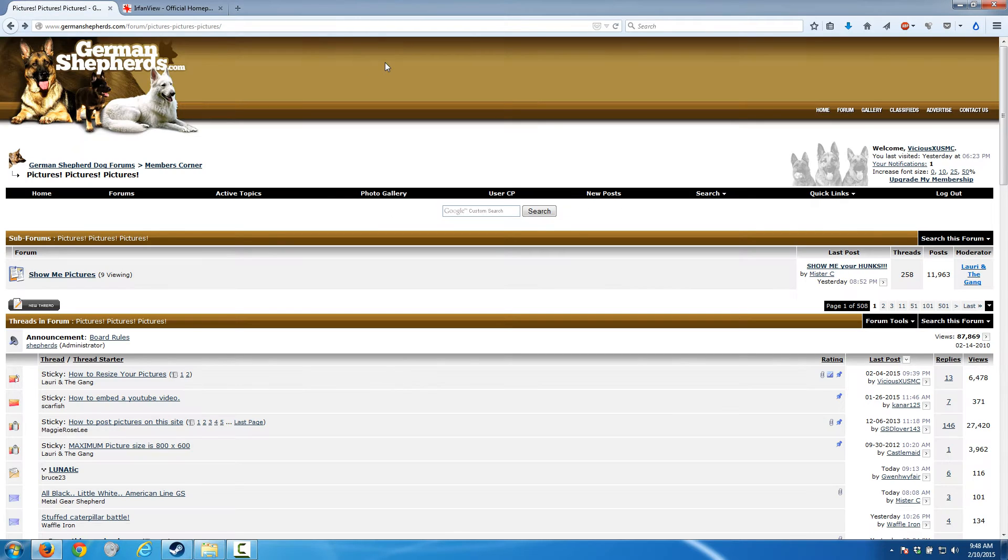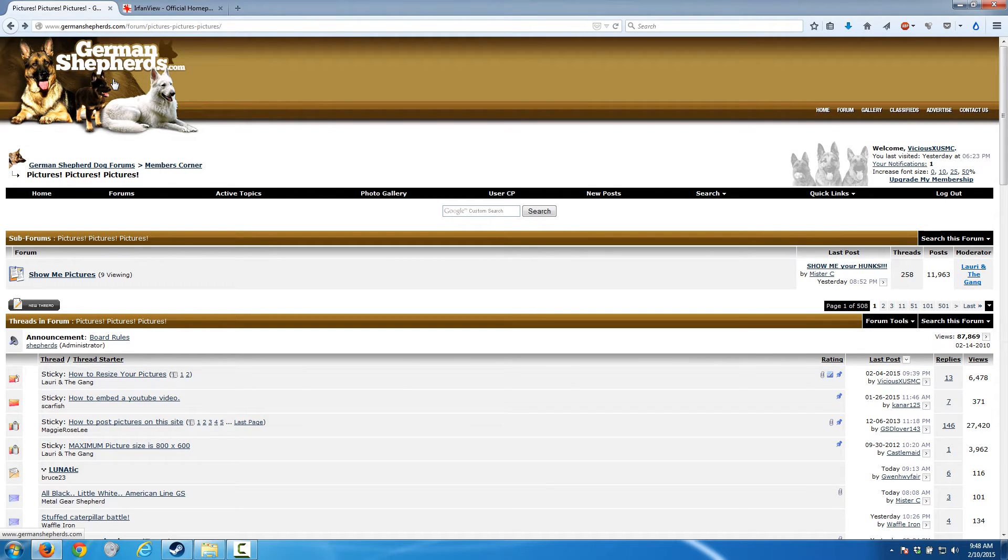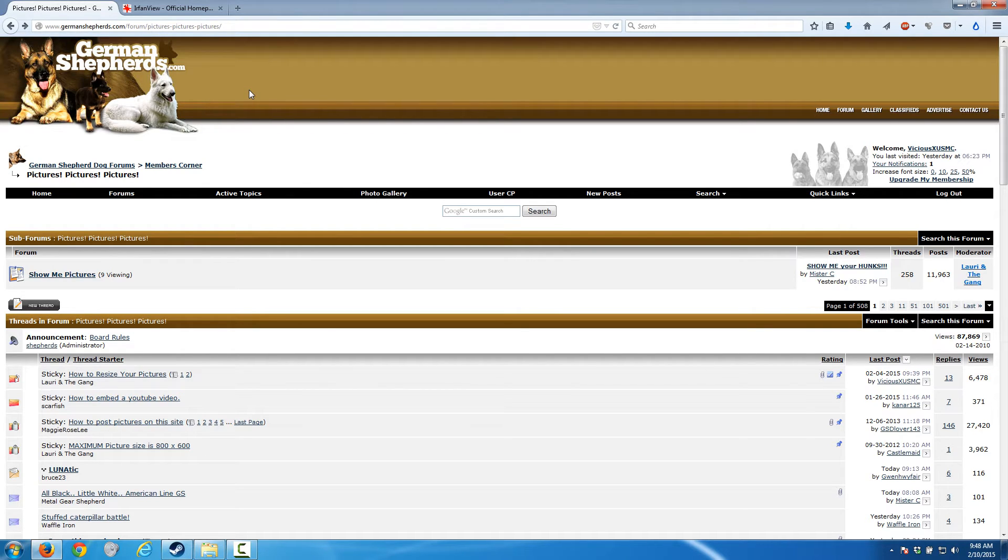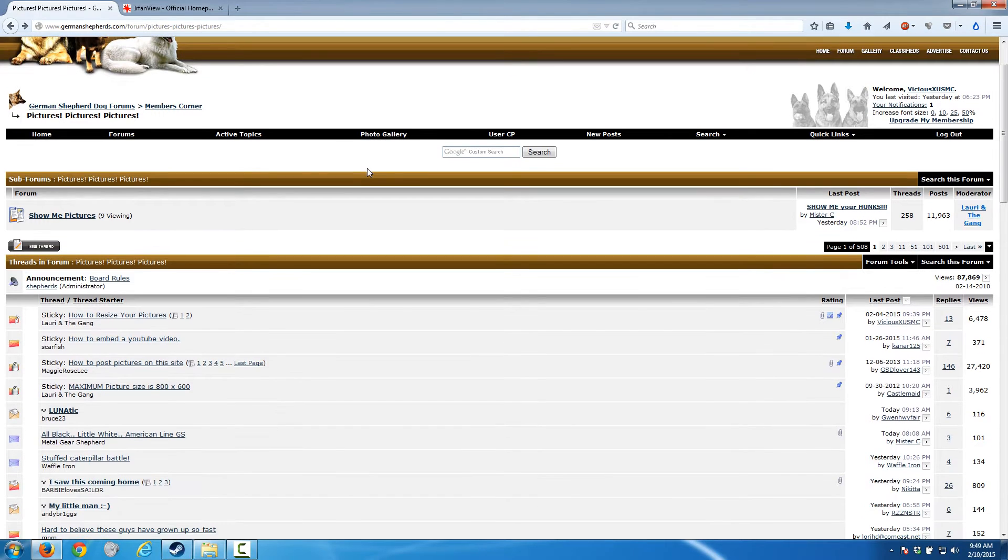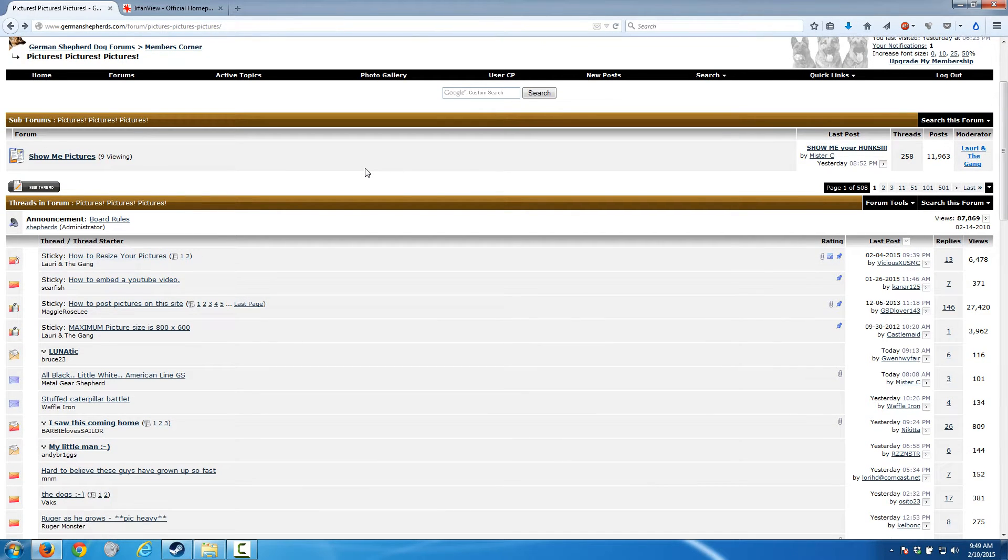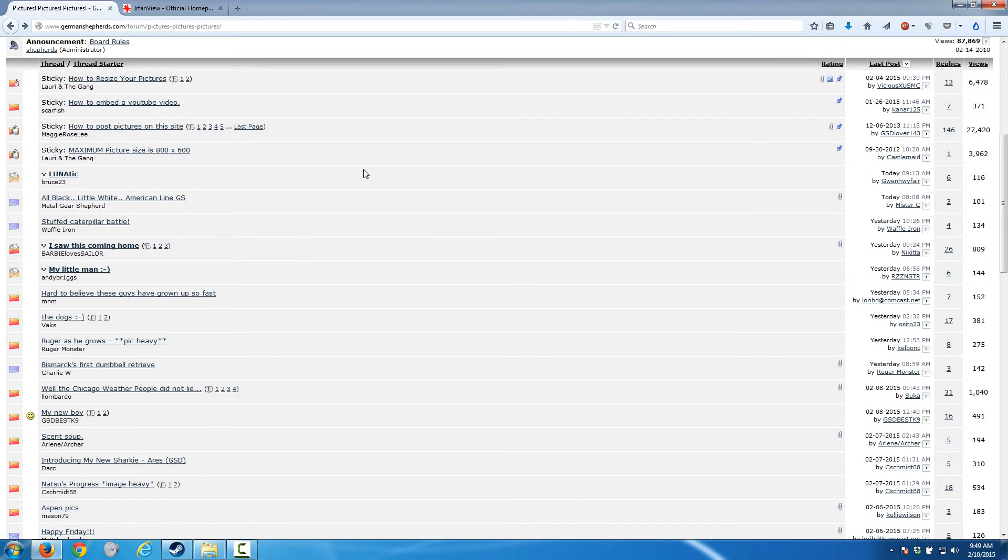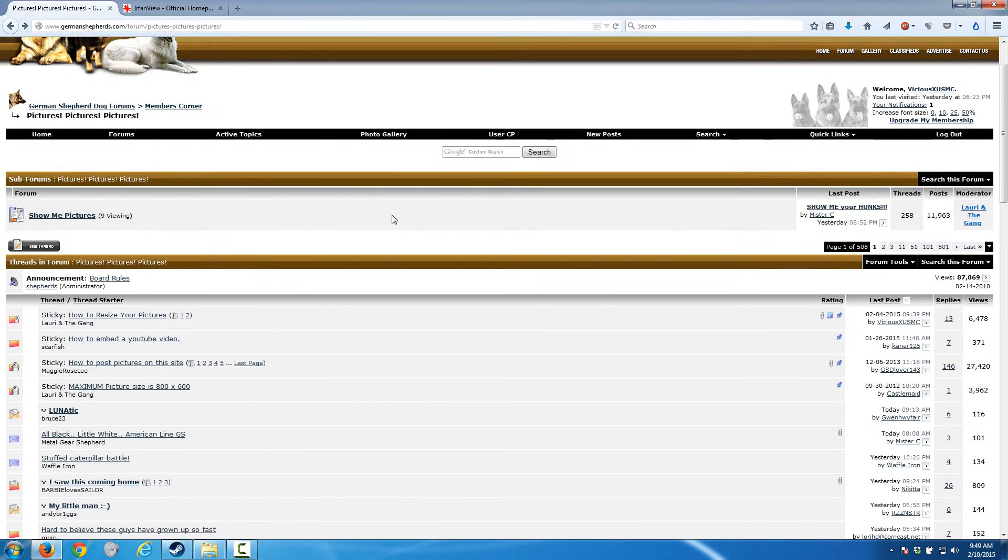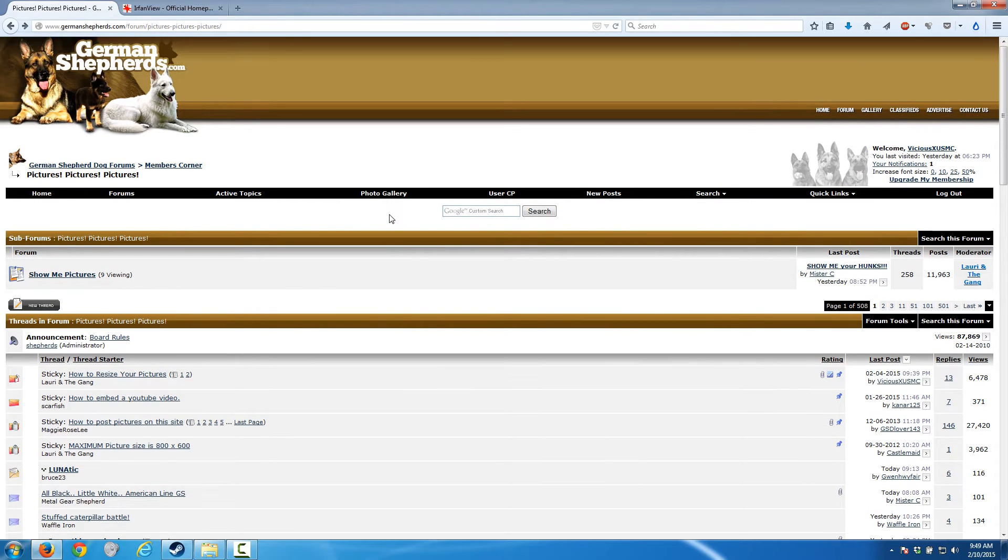First, let me give a shout out to germanshepherds.com. I'm going to be owning a new puppy soon and I've been using that website for a couple months to do research. This is definitely the most awesome place for information I've found so far.